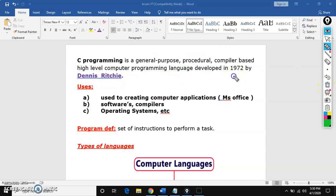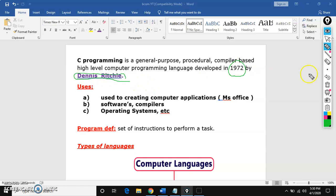So it was developed in the year 1972 by Dennis Ritchie. He is the father of C language.